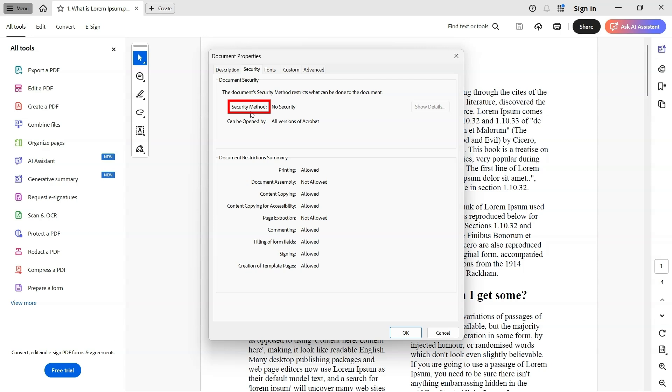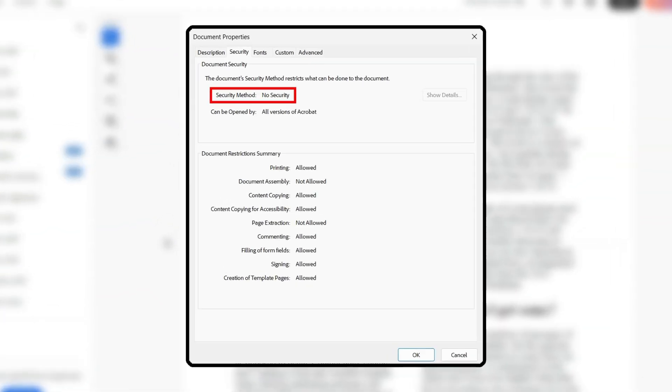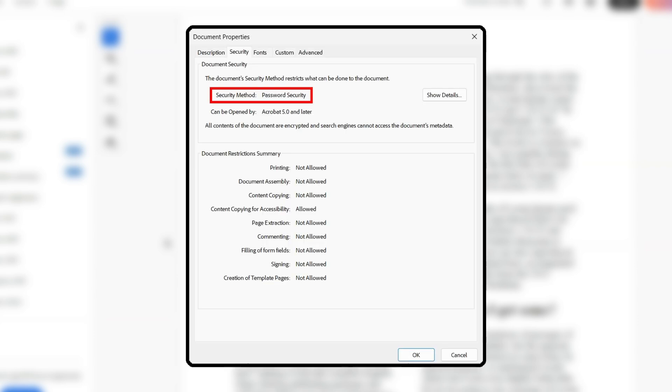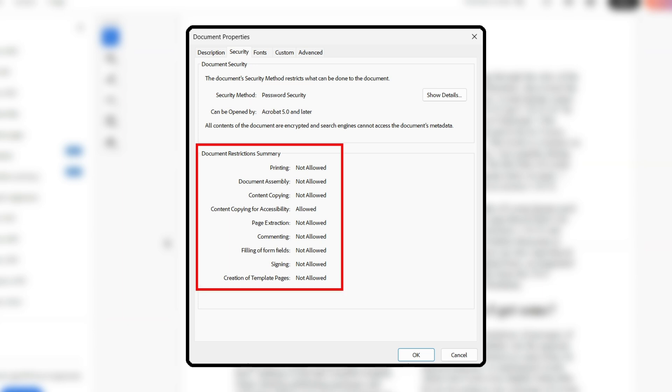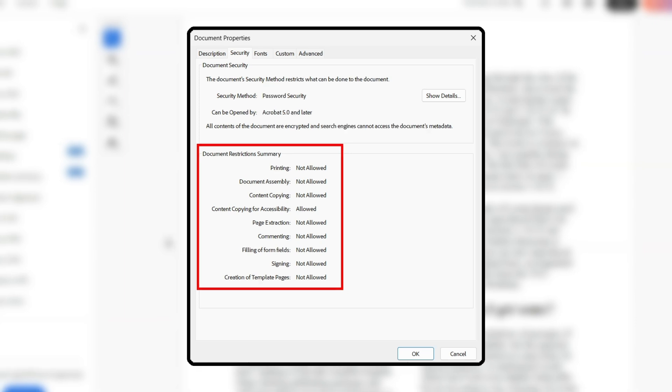Under the Security tab, you'll see one of the following: No Security means the PDF is not password protected—you can view, edit, and print without restrictions. Password Security means the PDF is protected with either an open password or a permissions password. Document Restriction Summary shows specific limitations such as copy not allowed, editing not allowed, or page printing not allowed.